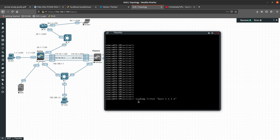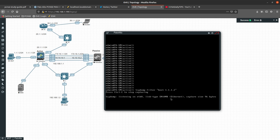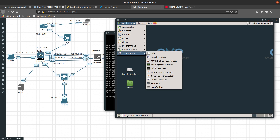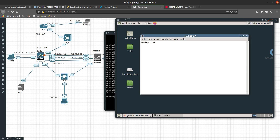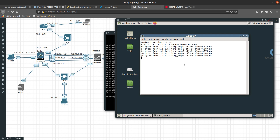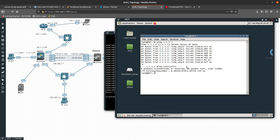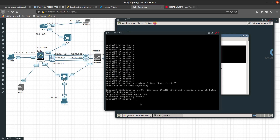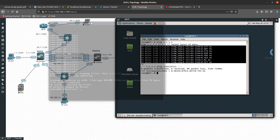TCPdump is basically a packet capture of the management interface, so I'm going to start that. Then I'll go into this other device and generate some traffic — I'm going to ping the management interface at 1.1.1.1, about eight times. Since we pinged eight times, let's go ahead and do a Ctrl+C to stop. You can see that we got 36 packets received by this filter.